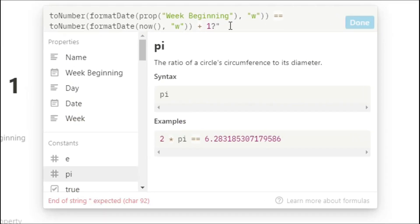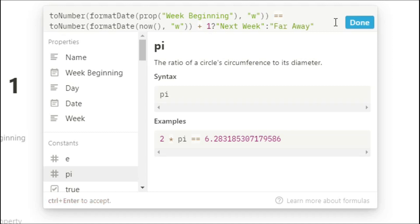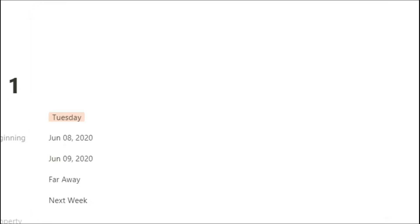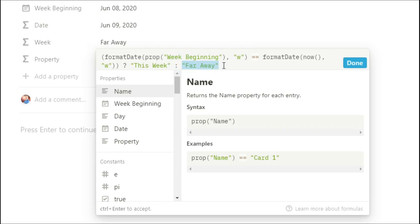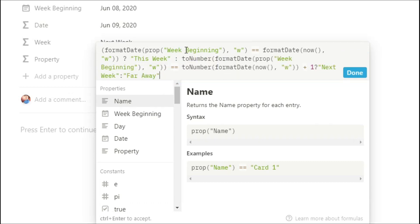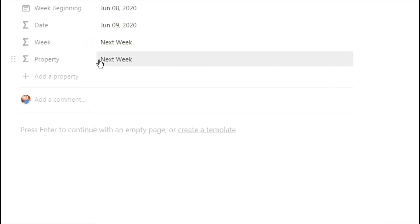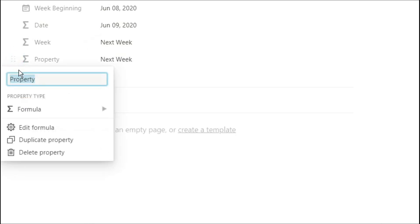Now we can ask that as a question. If it's true, we can say 'next week'. If it's not true, we can say it's 'far away'. You can then repeat this process by adding two, adding three, and making them two weeks in advance, three weeks in advance. And once you've made that formula, you can copy it and paste it into your week formula. Now we're asking: is the week beginning the same as now? If it is, say it's 'this week'. If not, ask if week beginning is next week. If it is, put 'next week'. If it's not, put 'far away'. If you wanted to add more in there, you would put it before the far away. Now we can delete that other property because we don't need it.